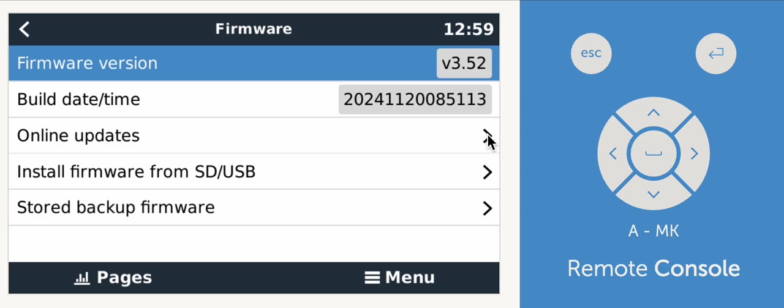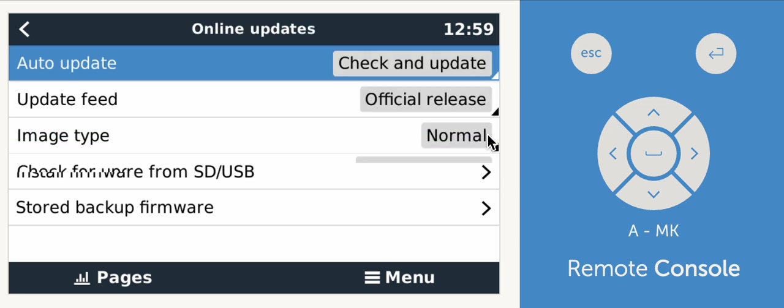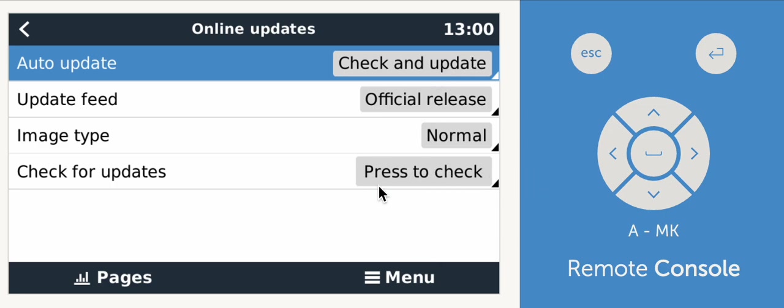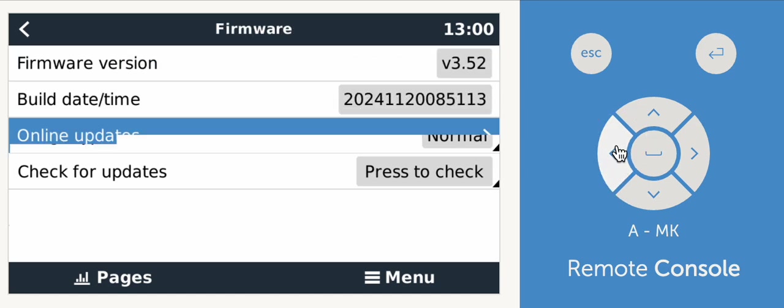Click online updates. Then you want to make sure that the auto update is on check and update. By default, this is not enabled. So you want to make sure to check and update. Then you can click the press to check and then you can have it update. And then the menus will look more like the ones I've been showing you.